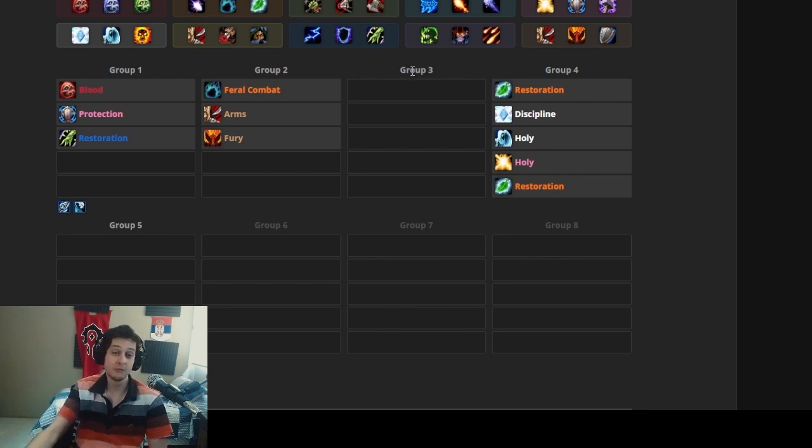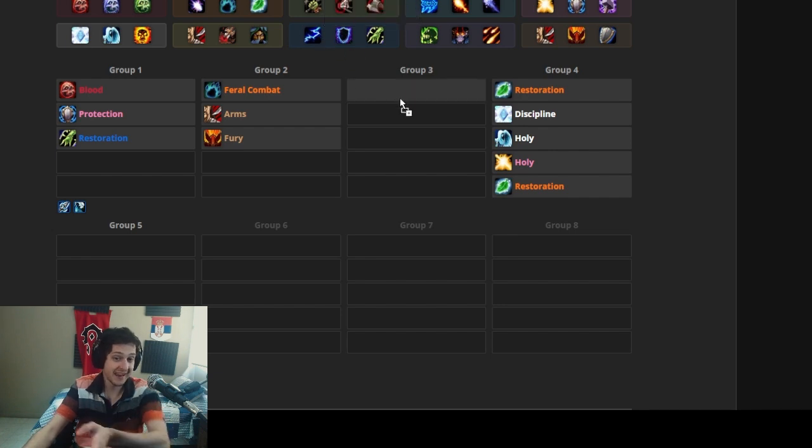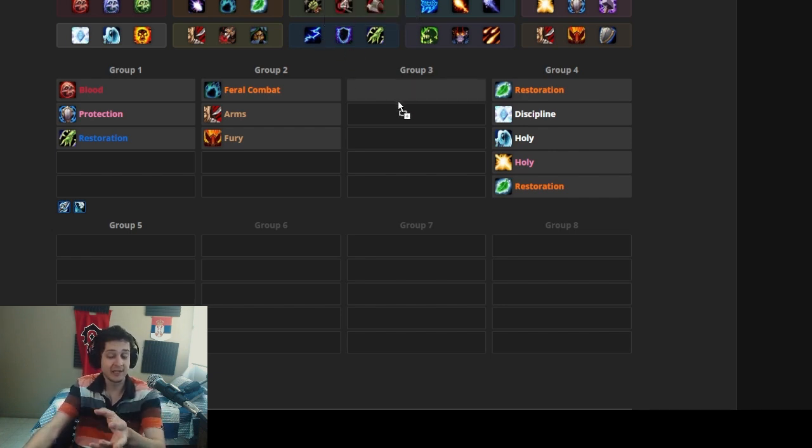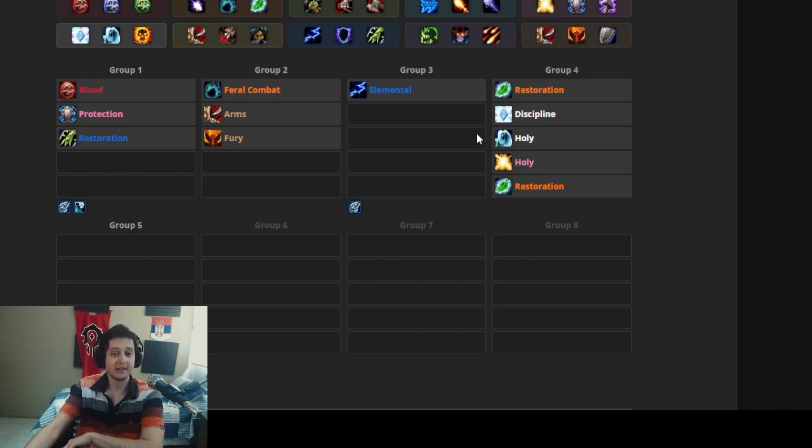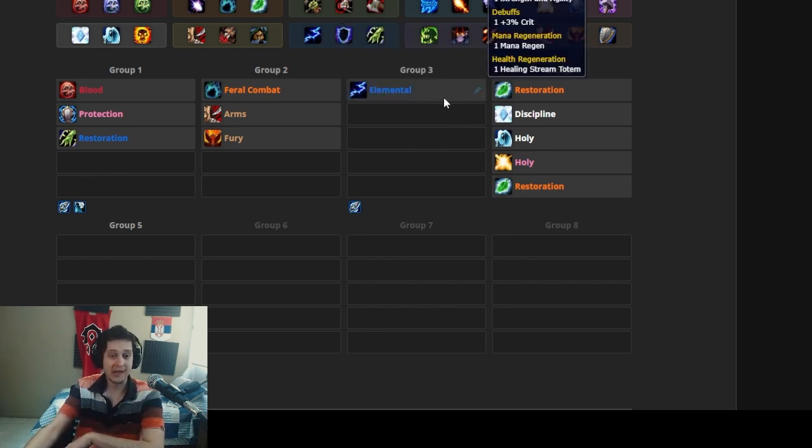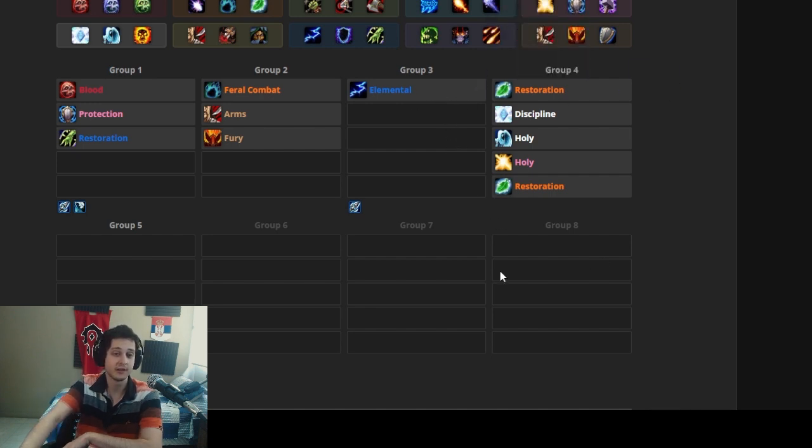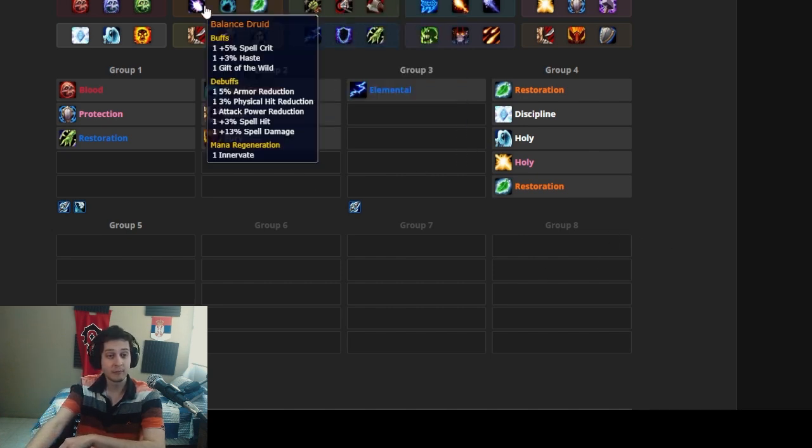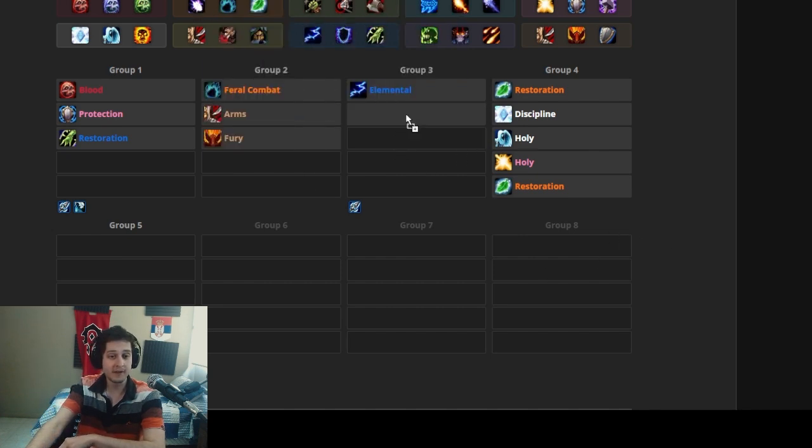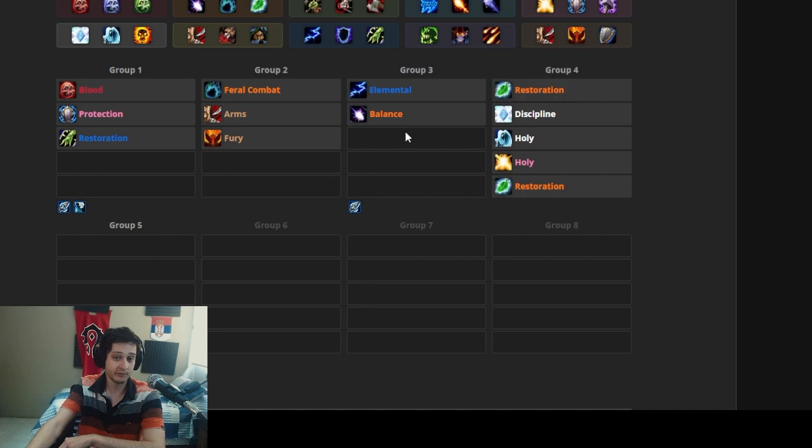And we might even need another spare healer, so I'm going to take an elemental shaman, which I would get anyway because elemental is top-of-the-line damage in Cataclysm. They are excellent. And this guy should get an off-spec in resto, just in case we might need a seventh healer for a couple of fights in the Firelands. Then we're going to get a boomkin to buff the casters because of the aura and whatnot.